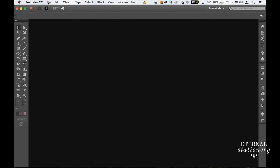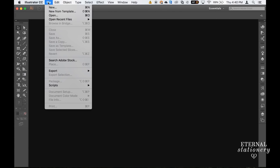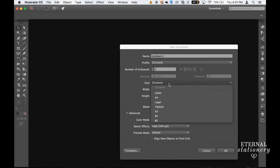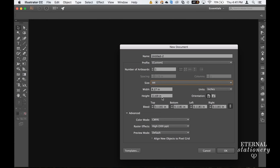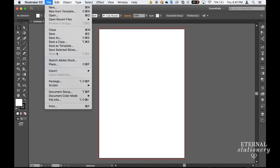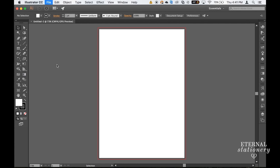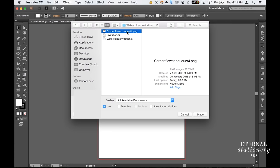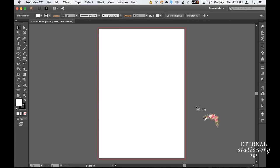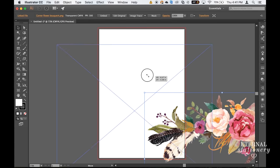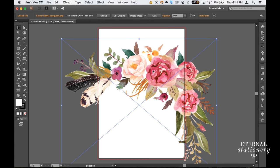So the next thing are the flowers. I'm going to go to File and New and click on any size board you like and then go to File, Place and choose your graphic and place. I'll leave a link in the description to the graphic set.